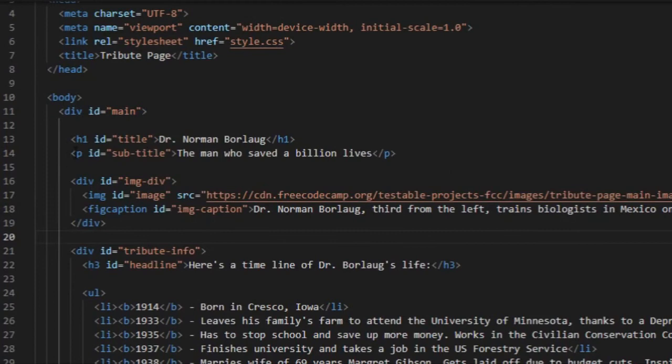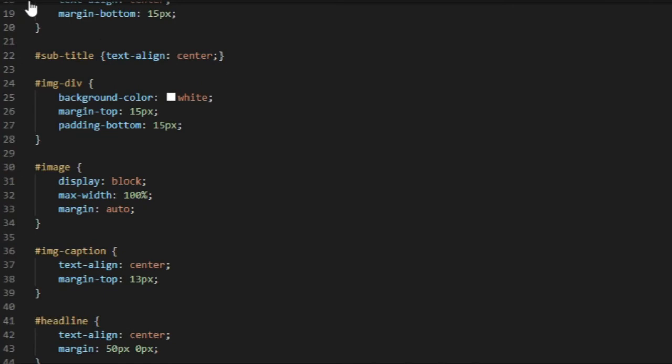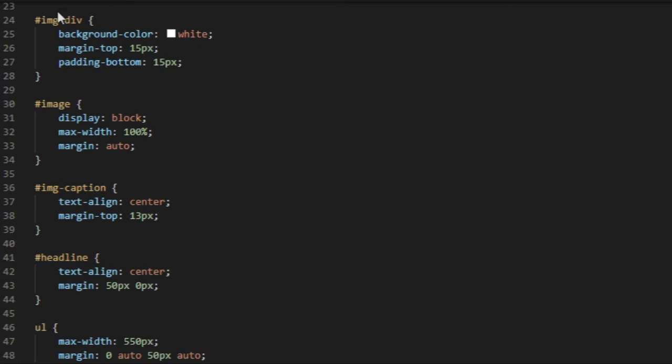Image-div, background color white, margin-top 15, padding-bottom 80. For image, display block, same as before, display block, max-width 100%, and margin auto.